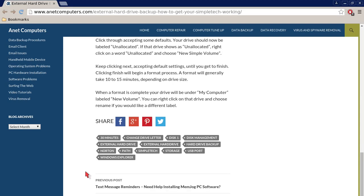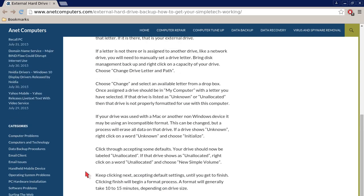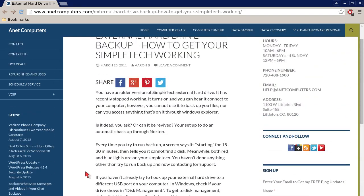When the format is complete, your drive will be under My Computer labeled New Volume. You can right click on that drive and choose Rename if you would like a different drive label.